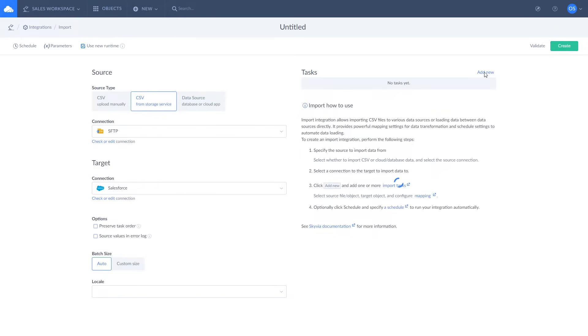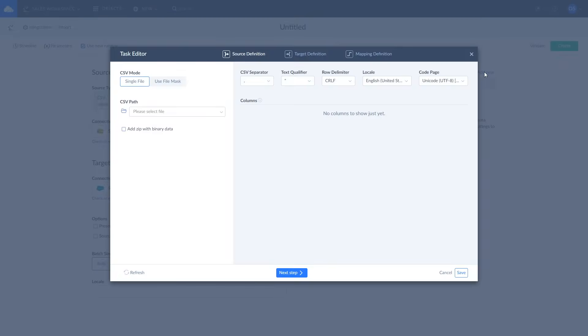To create an import task click add new. Select the path to your file and optionally configure the CSV settings.